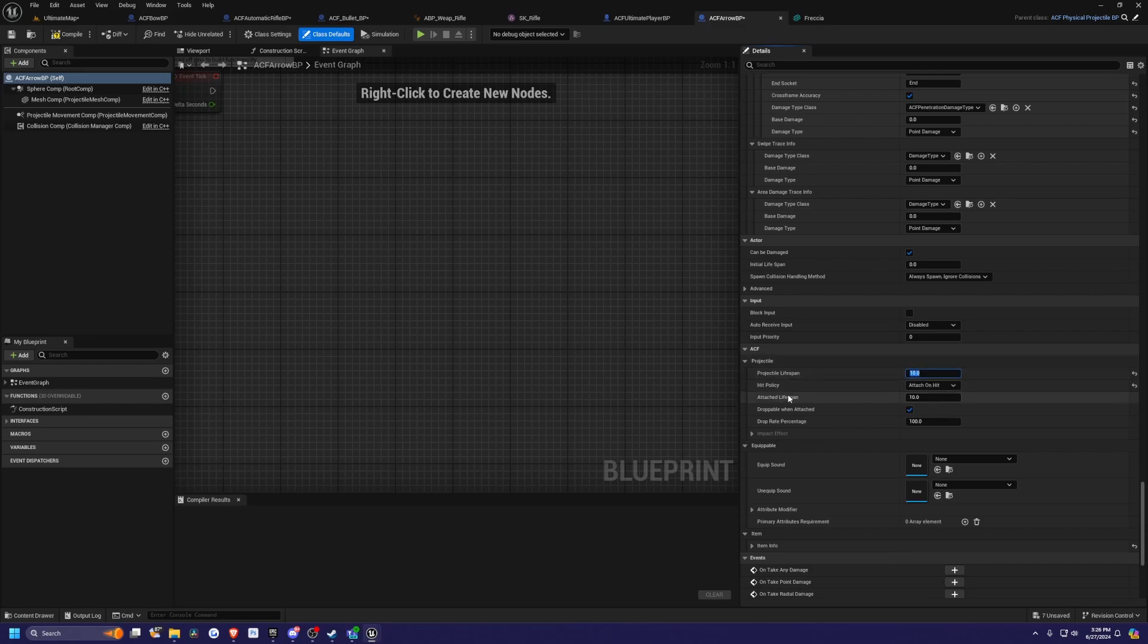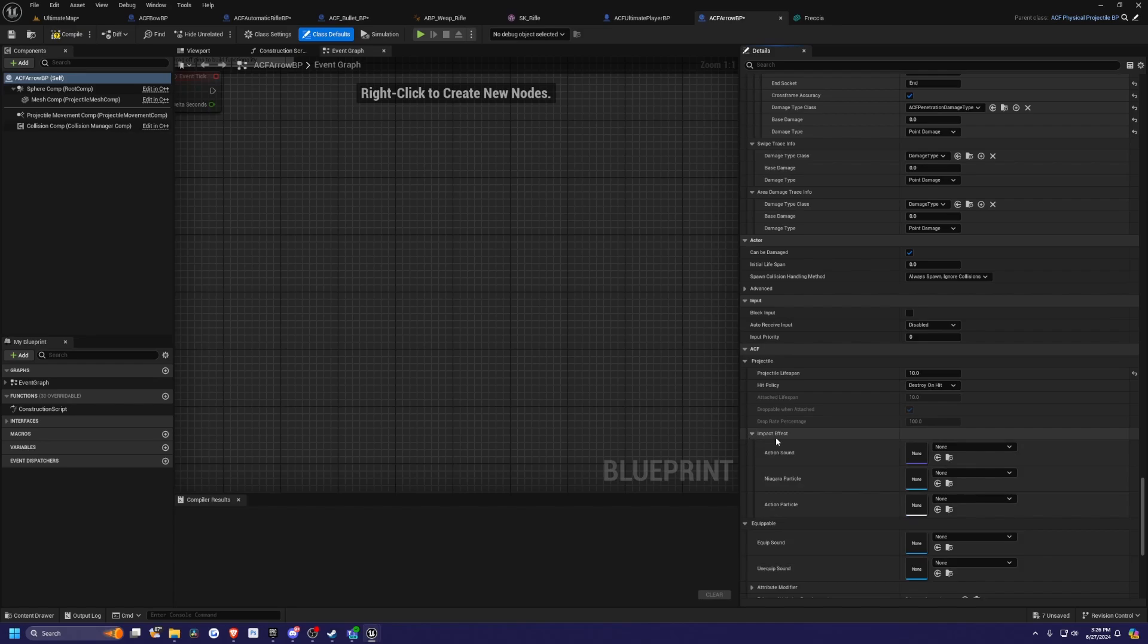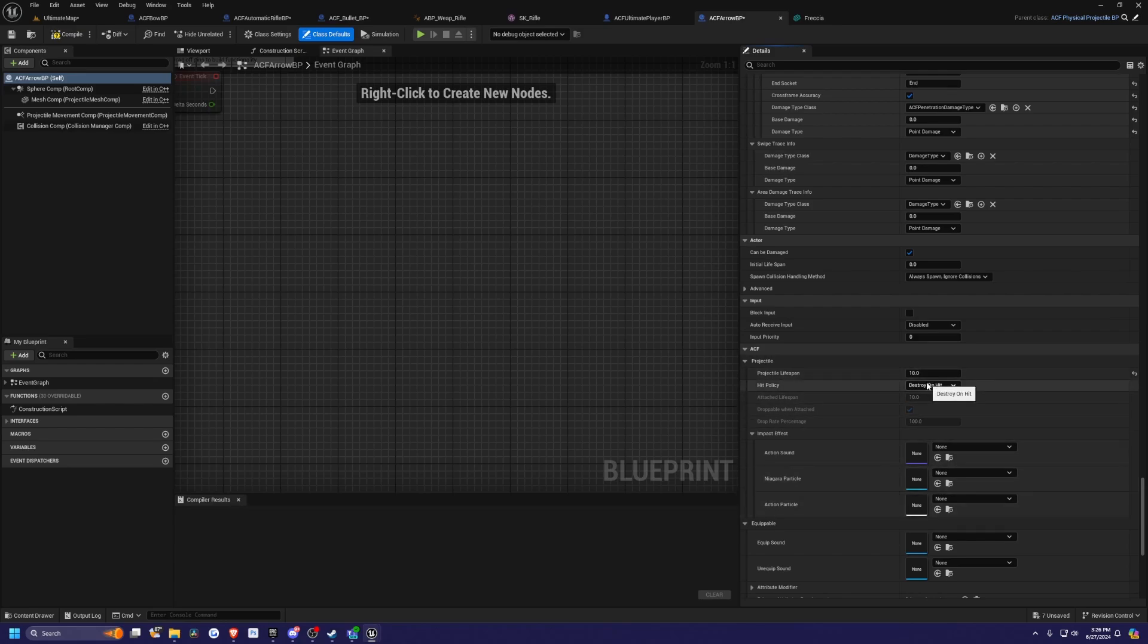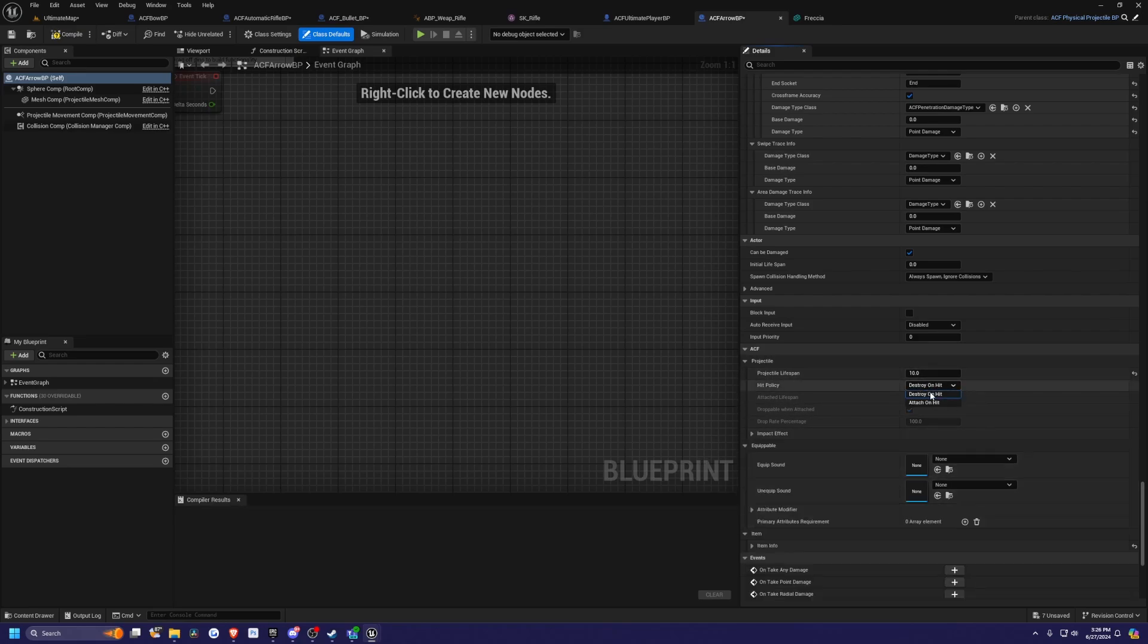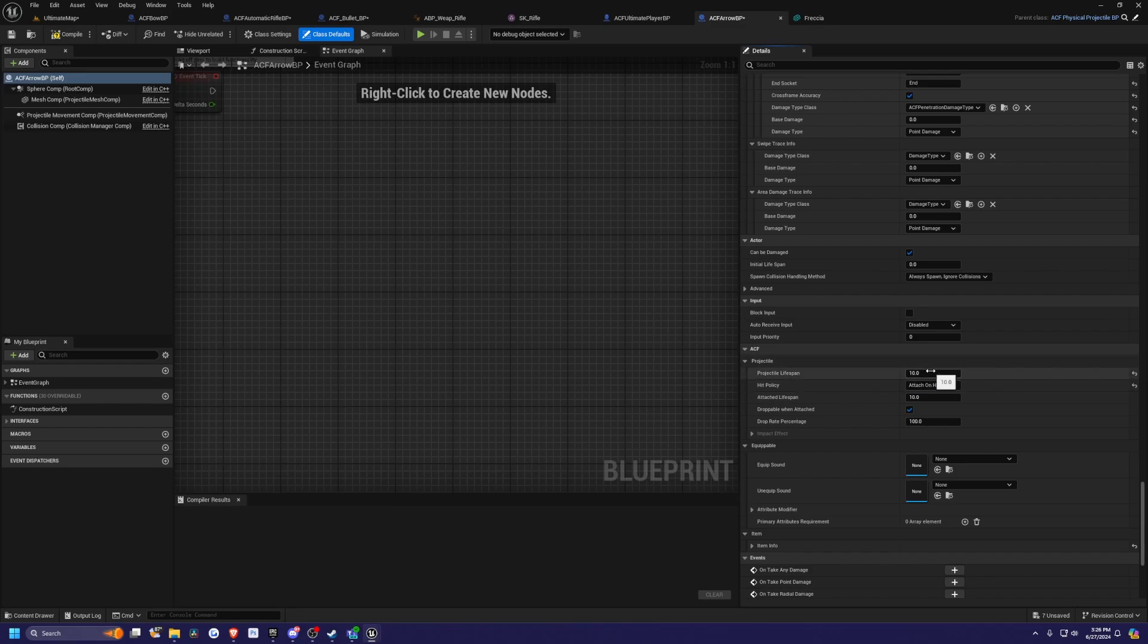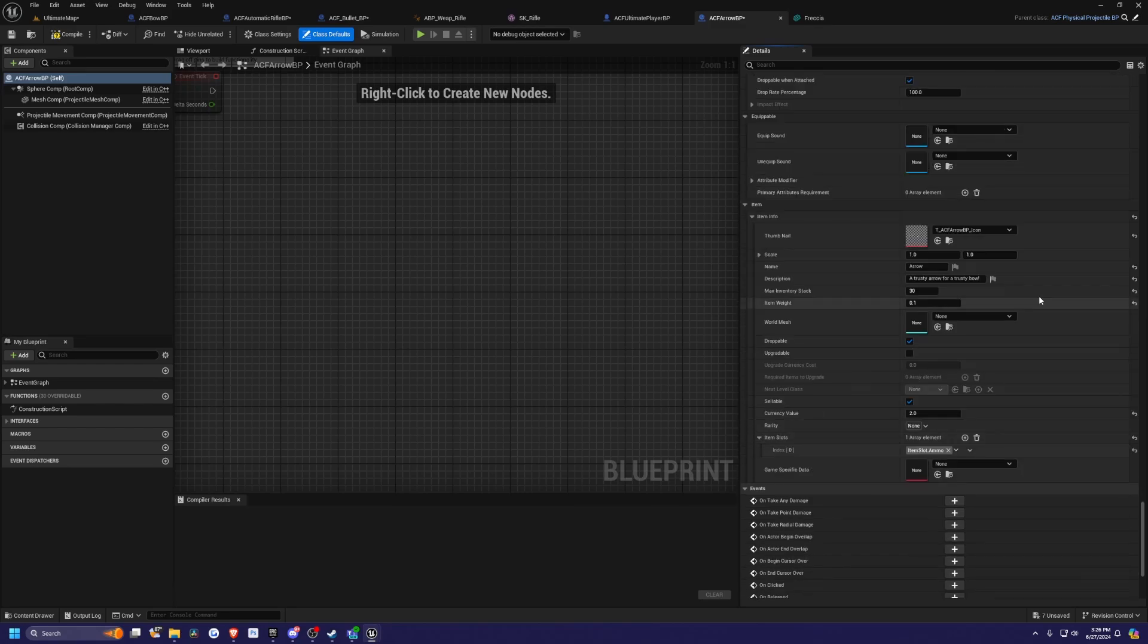Over here is the attached lifespan versus the projectile lifespan itself. If you were to change this hit policy to destroy on hit, you would see that you can adjust this impact effect to your liking. You can play your own action sound, Niagara particle, and cascade particle once it gets destroyed. But I'll change this to attach on hit and leave it at 10 seconds. Projectile lifespan, I'll also leave that as 10 seconds.